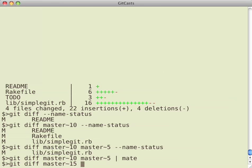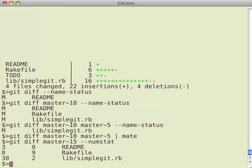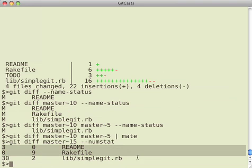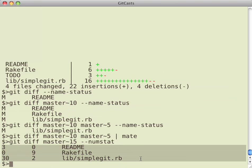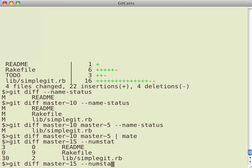So I can also run numstat, which most of these are similar to the git log command options as well. And that shows me the number of lines added and removed from each file in that diff.